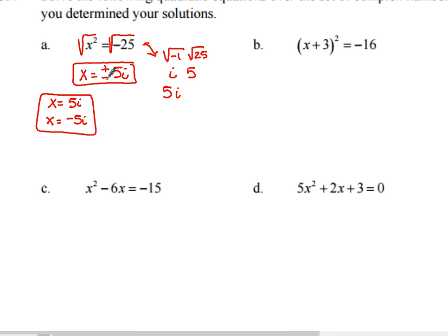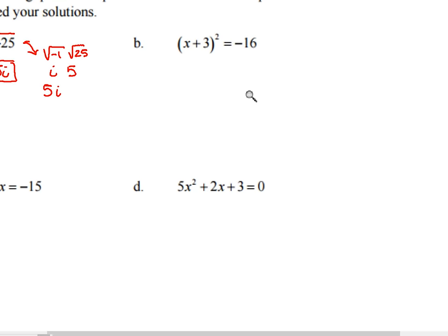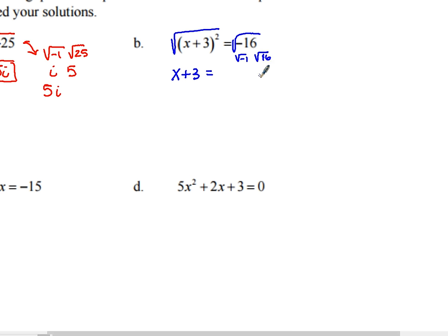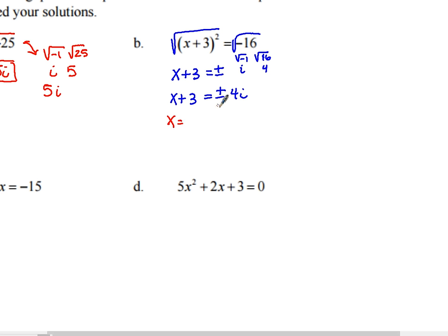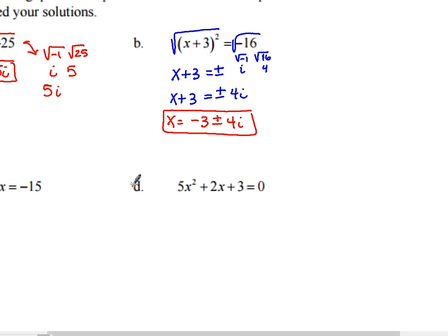Problem B: (x plus 3) squared equals negative 16. The square root method is again ideal here. Taking the square root of both sides: x plus 3 equals plus or minus square root of negative 16. The square root of 16 is 4 and the square root of negative 1 is i, giving plus or minus 4i. So x equals negative 3 plus or minus 4i.